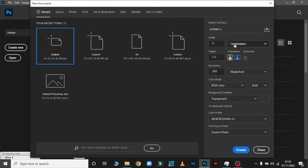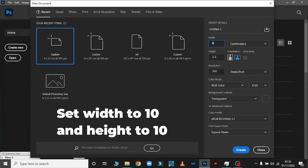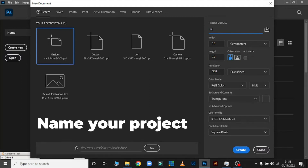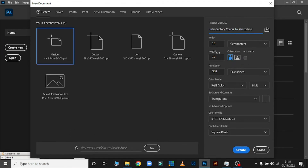Let's go back to height and width. I want my width to be 10 centimeters and my height to be 10 centimeters. It's also good to name your project — for example, I can call it 'Introduction to Photoshop.'